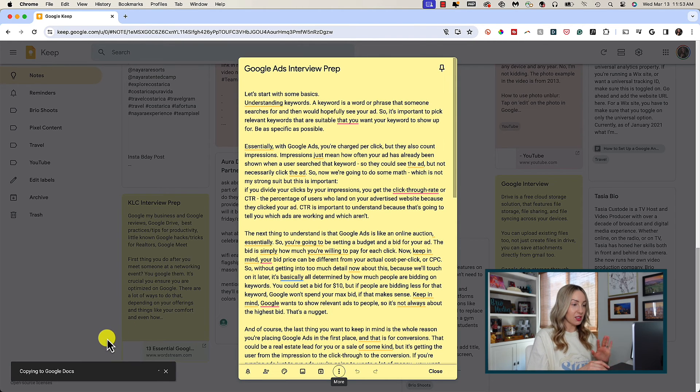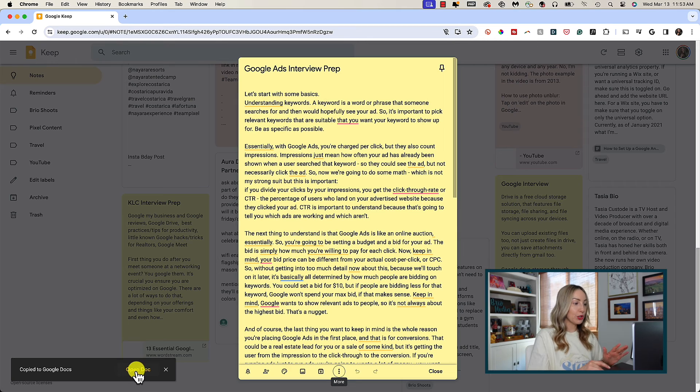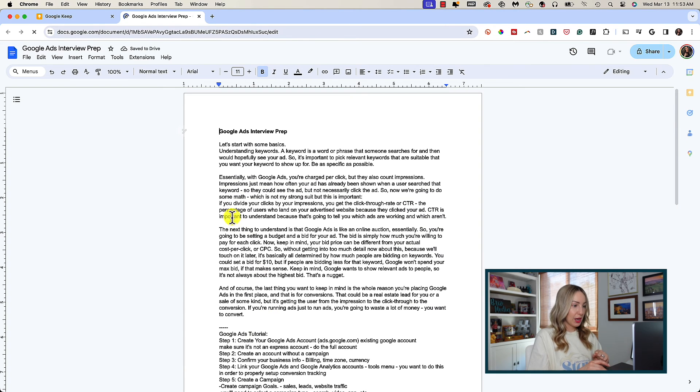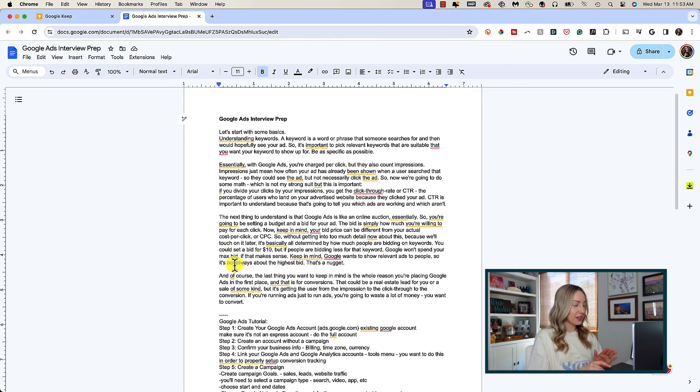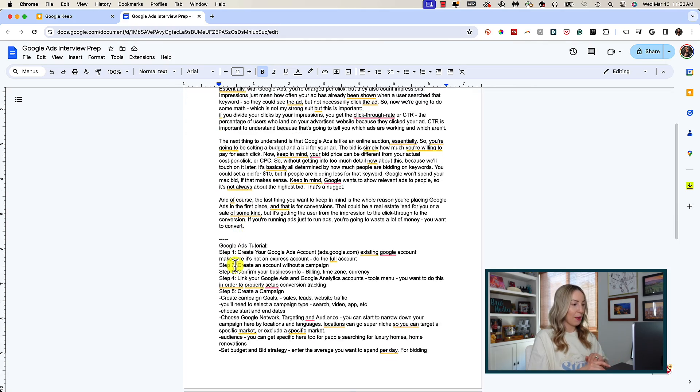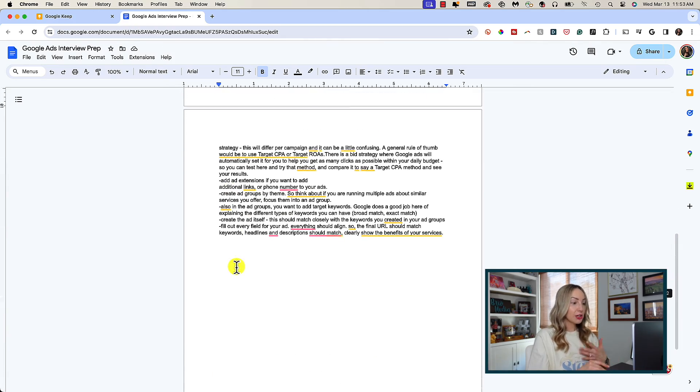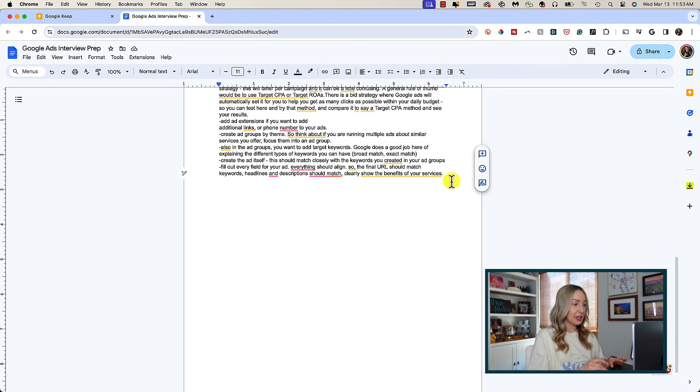Instantly, this entire note is copied into a Google Doc where you can click right through on the bottom left to open it. You'll notice the entire Keep note is here in Doc format, including the title. You can of course edit this however you see fit.